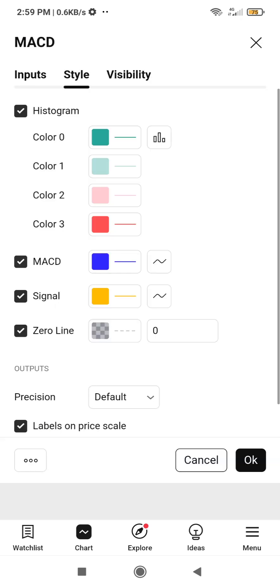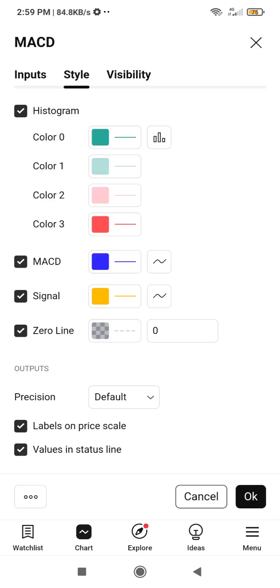To open the settings on mobile, double-tap the indicator — tap once, then again. That will bring up the settings for the indicator. Under the 'Style' tab, you can do all of your configuration settings there.